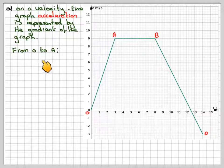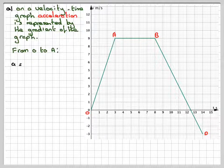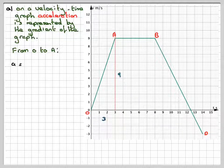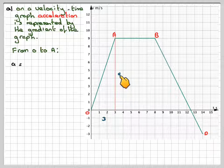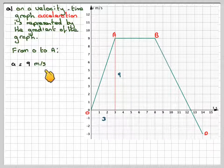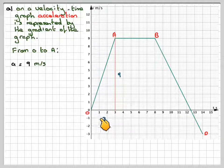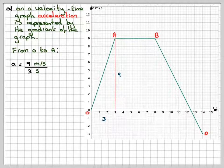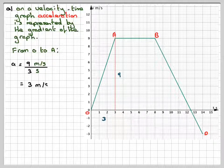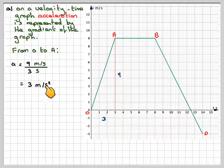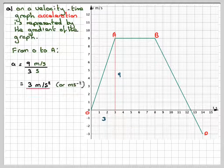From O to A, the gradient will be: the velocity is nine metres per second and the time here is three seconds. So the gradient is nine divided by three. Nine metres per second divided by three seconds gives three metres per second squared — you need to take care of your units here. This could also be written as metres per second to the power of minus two.